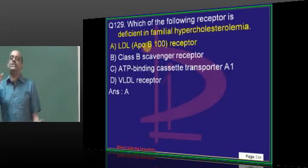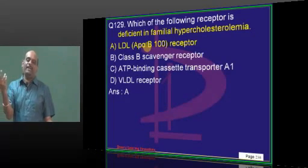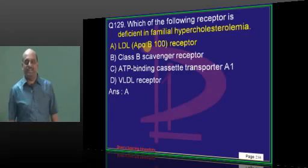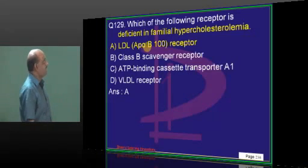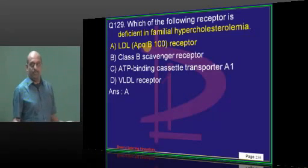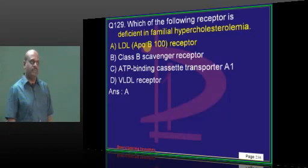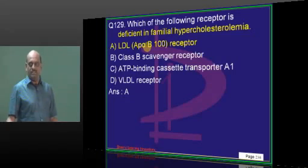One question on hyperlipidemia — no paper without it. LDL FOB receptor. Once more, state PG entrance exams will be like this only.